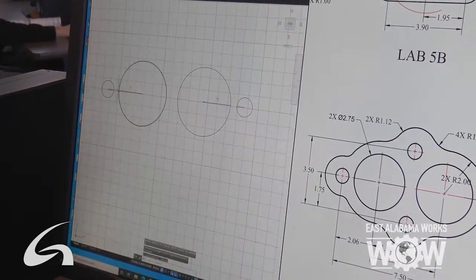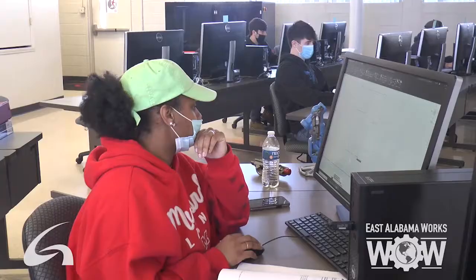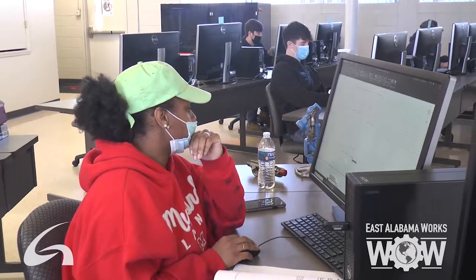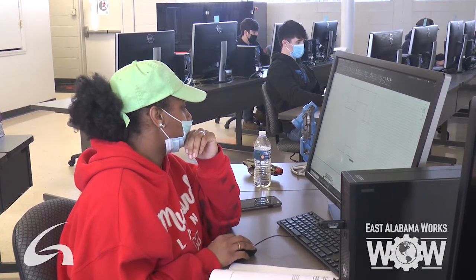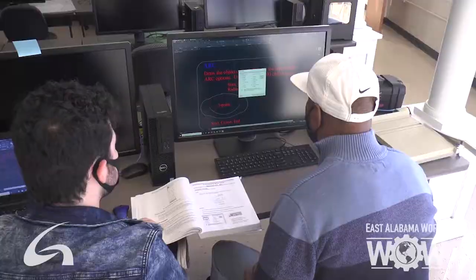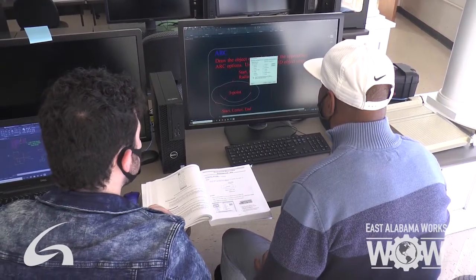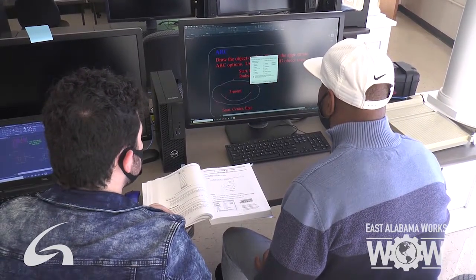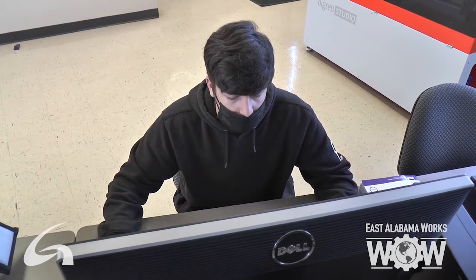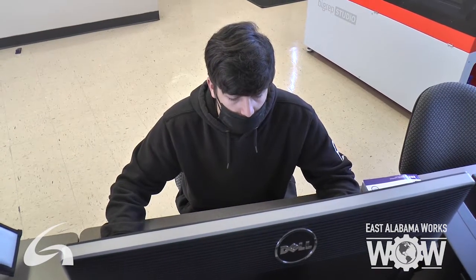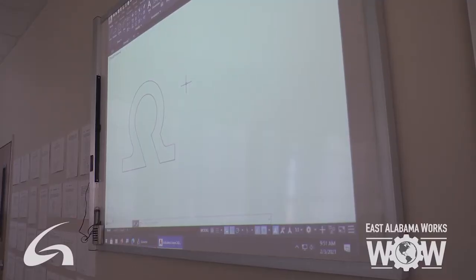We put a lot of students to work. We've got a lot of students working at local industries doing mechanical design. Most of the students that get the residential architectural design, they go into business for themselves drawing house plans for people in the community.